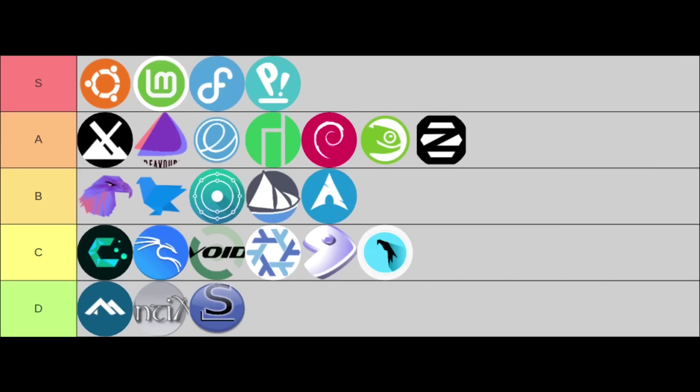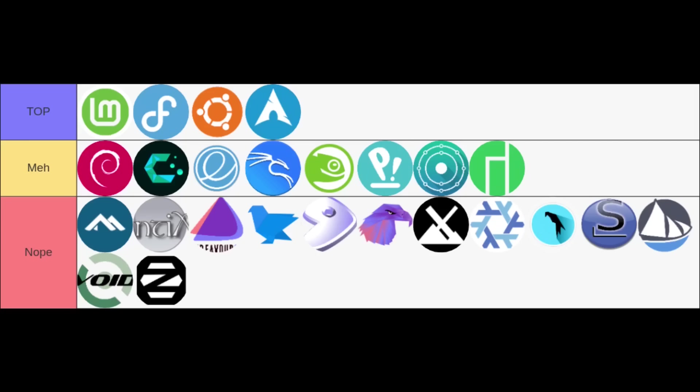And now for the most subjective part of my whole video: my personal ratings. This is truly about my experience, my preferences, and how these distros really clicked with me during my journey and testing each one of these.